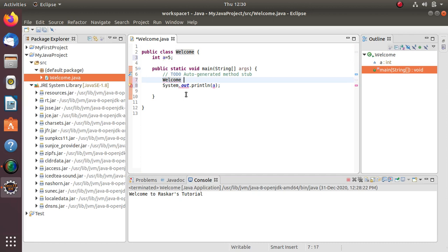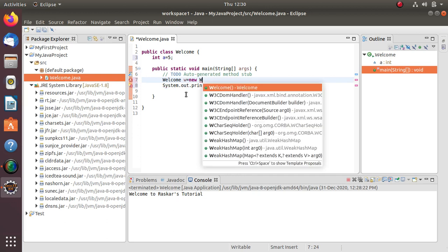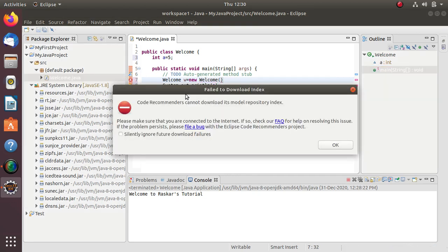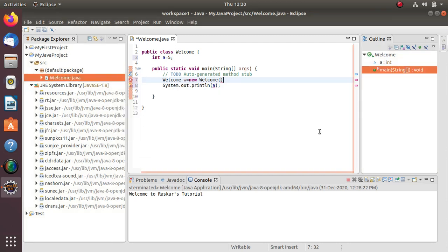In this way: class name, object name equals new, and again class name. We have to write this, then it ends with semicolon.